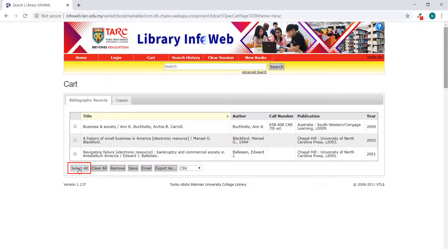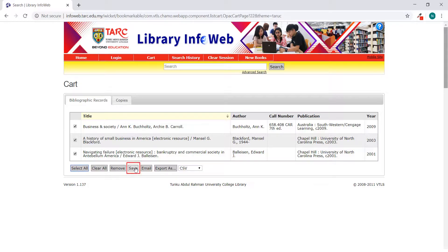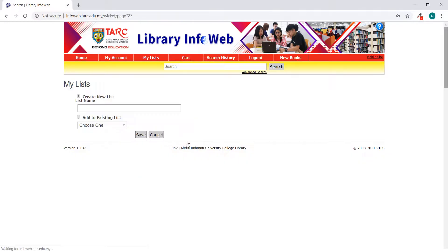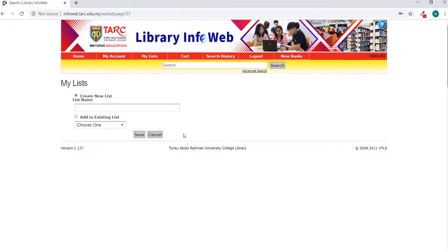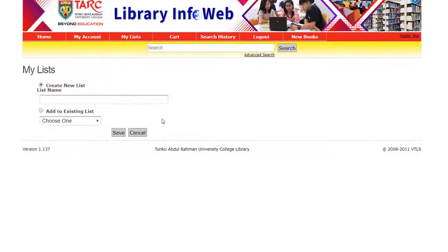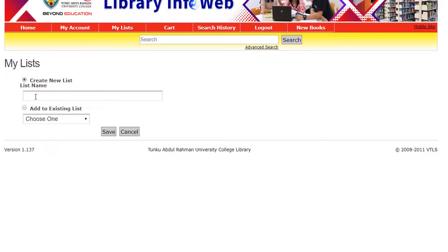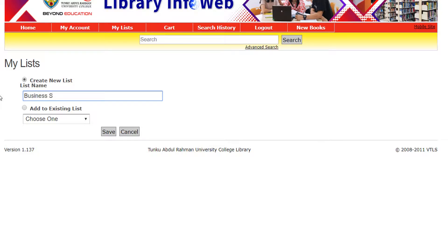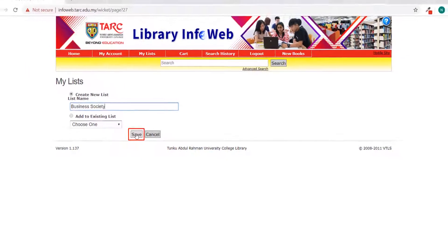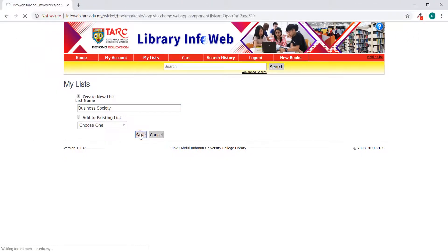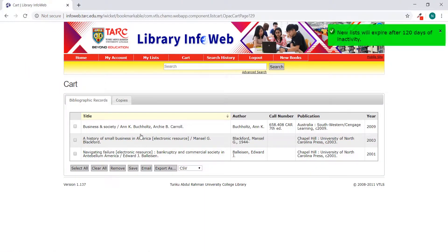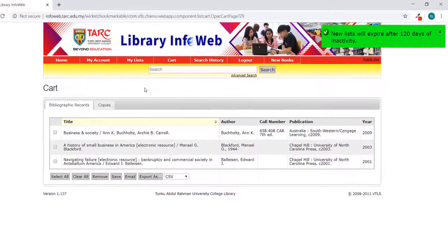Select all and click Save. Create a name for the list and click Save.